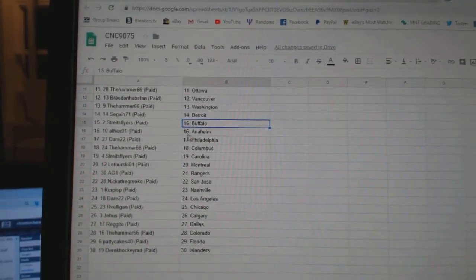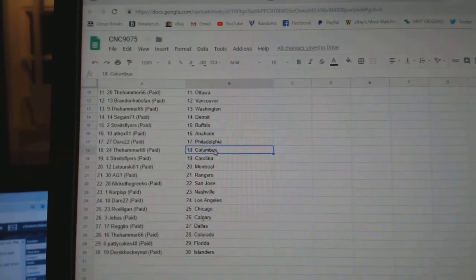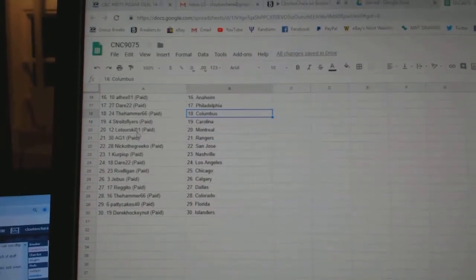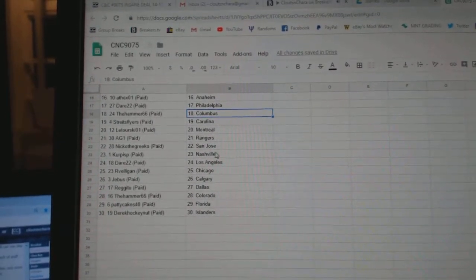Strides Flyers Buffalo, ATX Anaheim, Dare Philly, Hammer Columbus, Strides Flyers Carolina, Latorski Montreal, AG Rangers.